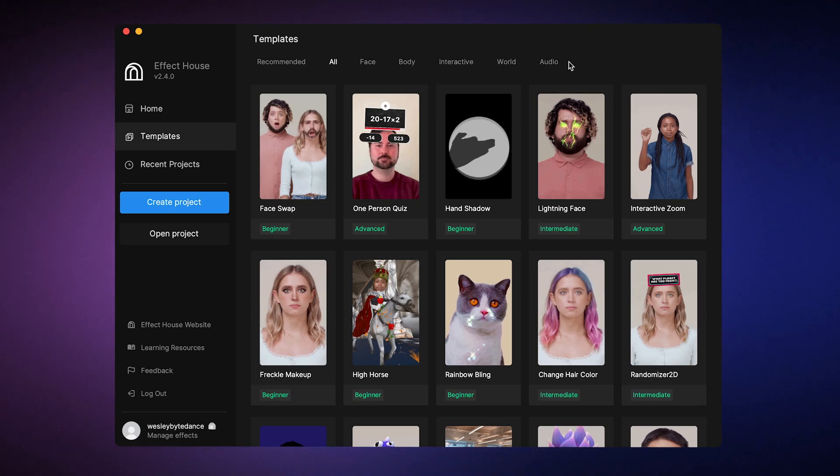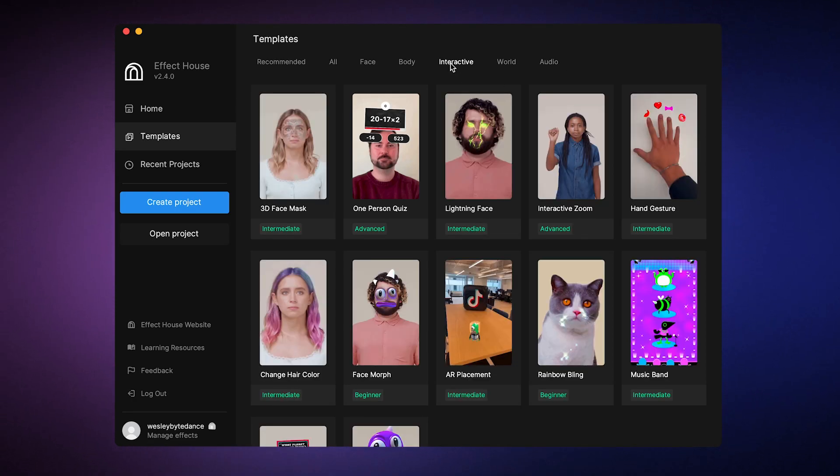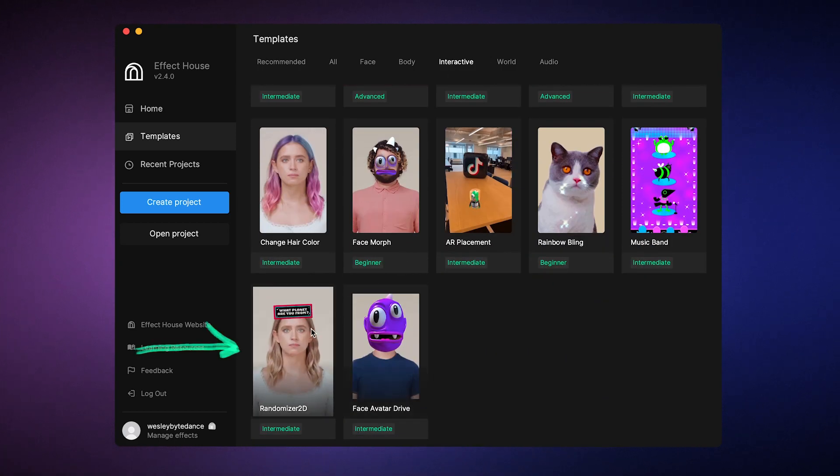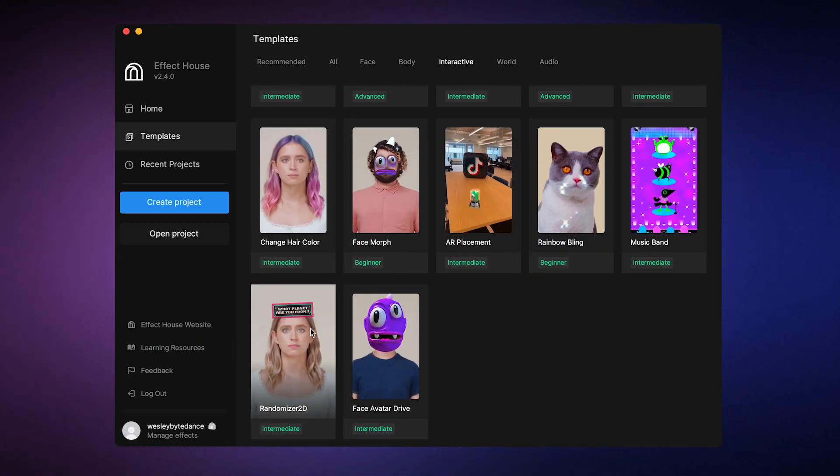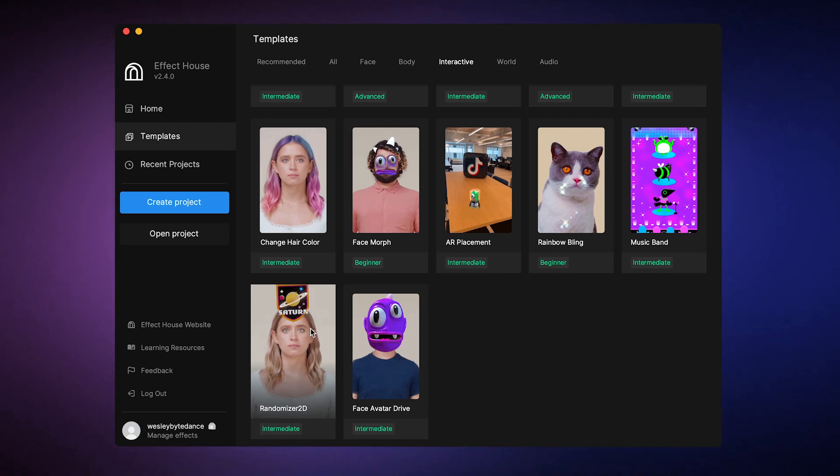There are lots of different kinds of templates and each one of them can be used differently. Some templates teach you how to make trendy effects on TikTok. For example, this randomizer 2D template shows you how to create a popular randomizer effect.